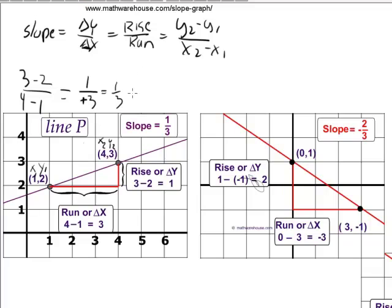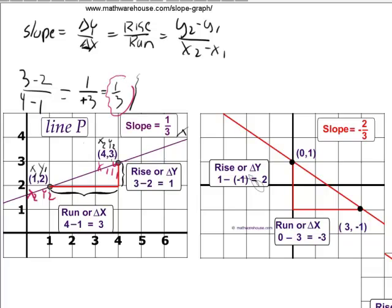Now, what if instead of starting with one point, we wanted the bottom point here to be x2 and y2? What if we wanted this to be x2, this to be y2, and this one to be x1 and y1? In other words, did we have to start with (4, 3) and subtract from that (1, 2)? Let's try starting with (1, 2) and subtracting (4, 3). The question is: will we get the same slope? Does it matter which point we start with?